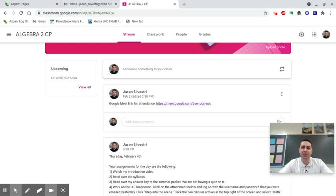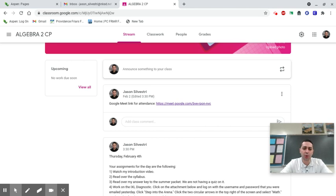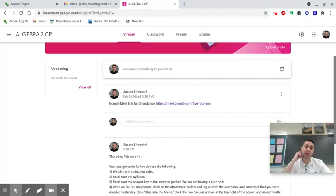Hi everybody. I'm Mr. Celestri. I'm your teacher for Algebra 2 CP, and I just wanted to make a quick video explaining how we're going to run this class.